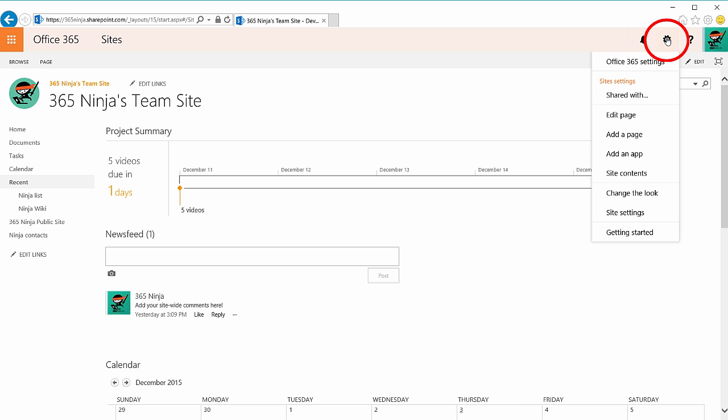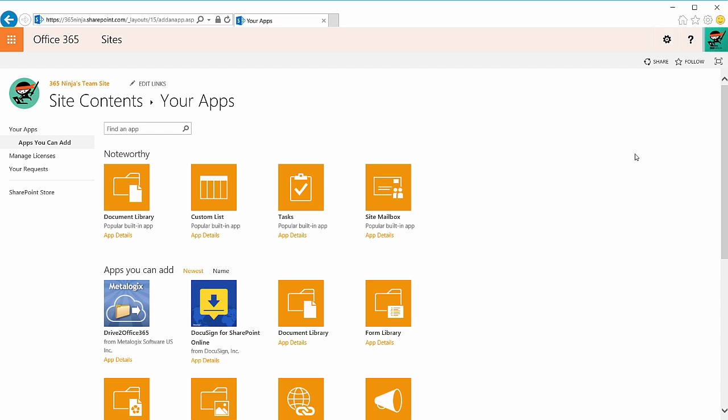So I'll start here from my settings gear and click add an app. Now from here there's a lot of built-in lists.